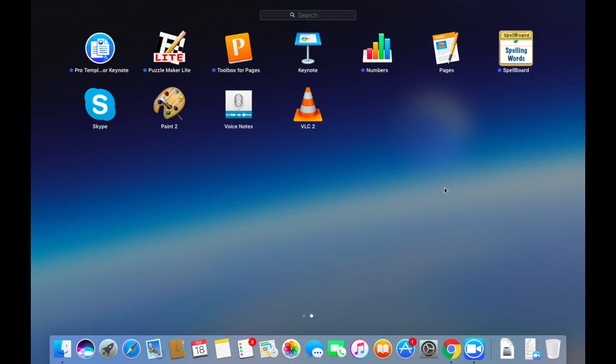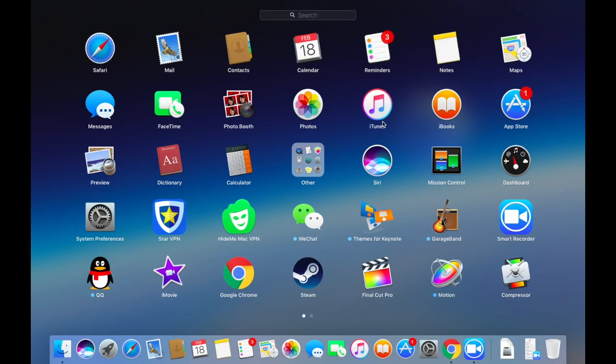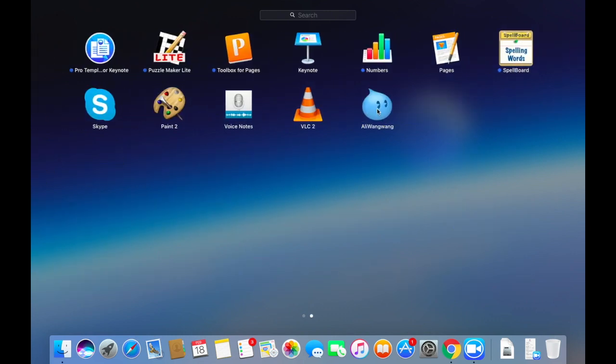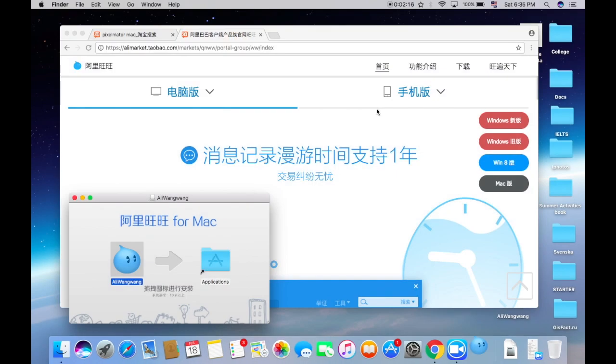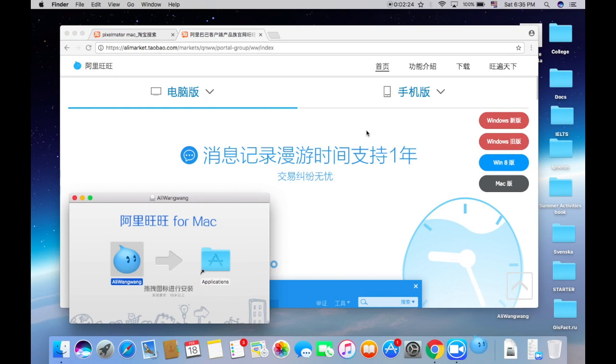We can find it. Okay, here it is. We just go and open it. It says it's an application from the internet, are you sure you want to open it? Yes, I'm sure. Open.